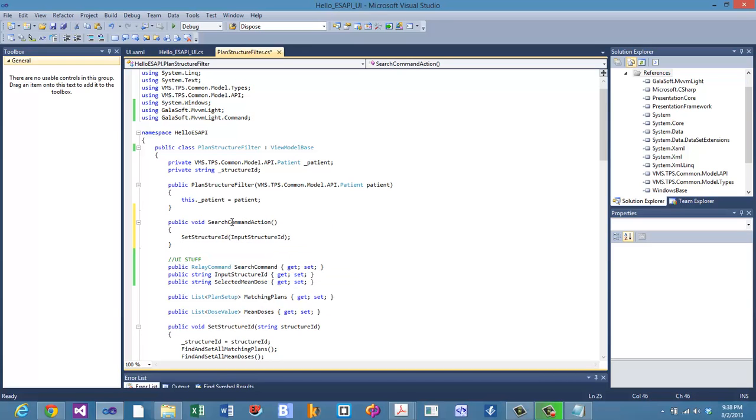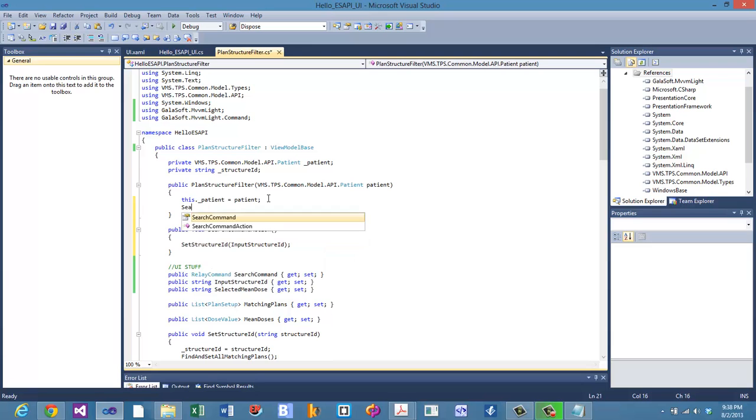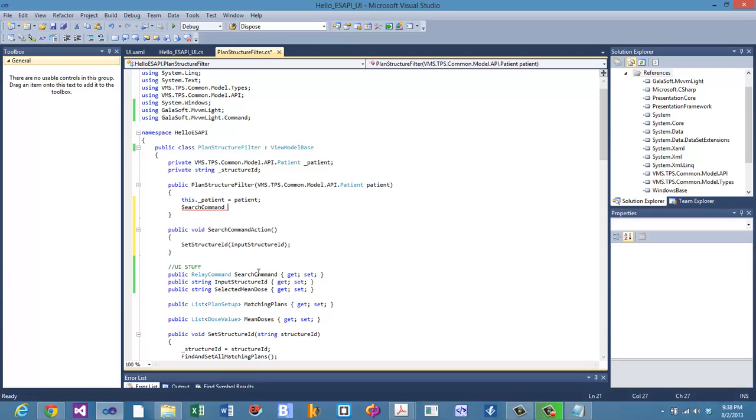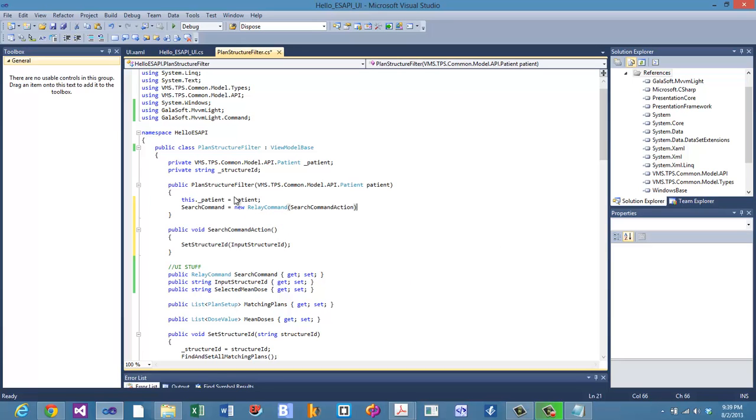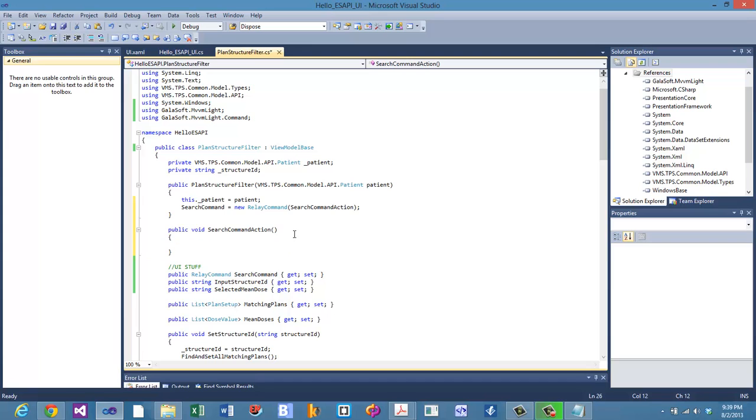We'll say set structure ID to input structure ID. So this is the method we want called whenever that button is clicked. So we need to instantiate and set the value of this search command. The way you do that is go back up to your constructor. And let's tell it what the search command is. Because right here we said it was a property, but we didn't set its value. So now we need to say the search command is a new relay command, and we want it to do the search command action. And what that will do is when that button is clicked, it's going to call the search command relay command property. And this is already pointing to this method right here. That is one way to do that. You can just input the method name right into the input of the relay command.